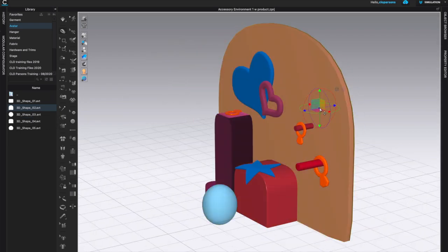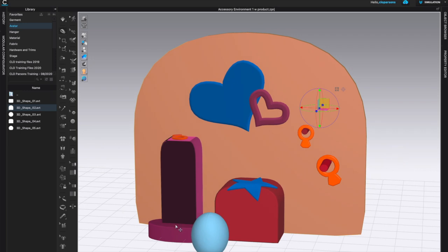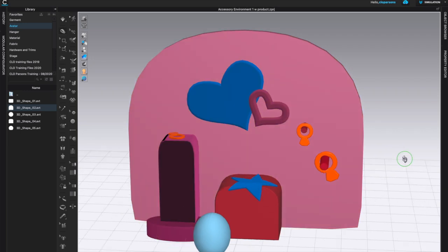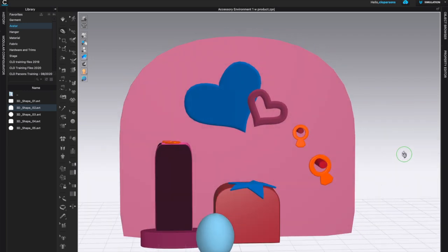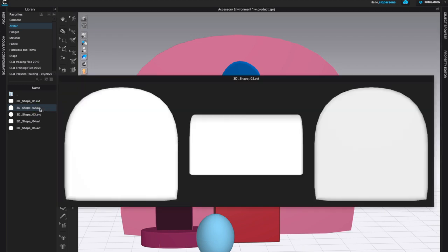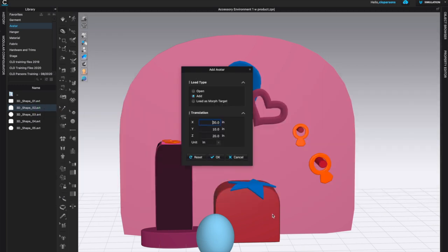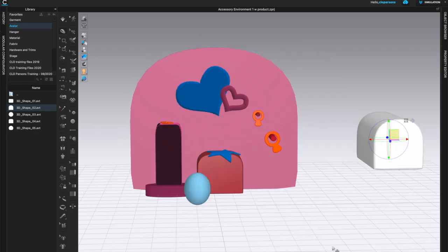Once you bring the shape in, let me just bring a new shape, add to workspace. You can place it wherever you like. Make sure you're adding, not opening. If you open it will replace everything that's in there, so just add it.